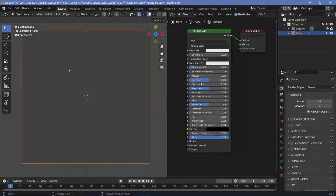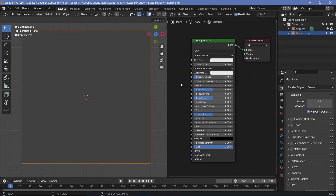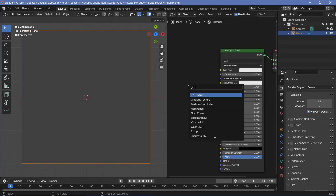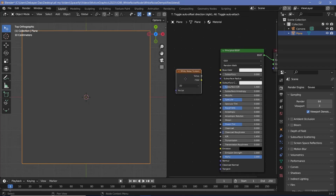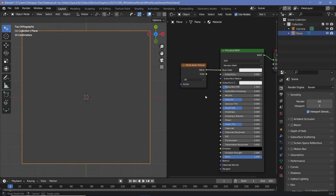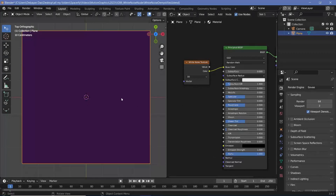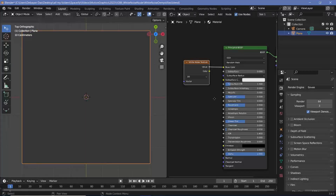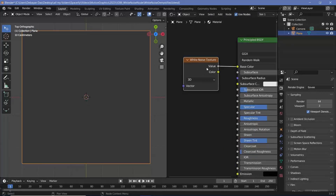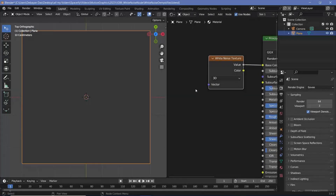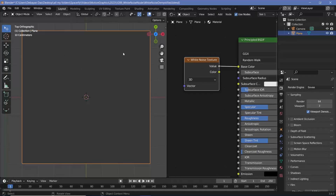I've set up a simple scene with a plane that has the default material attached to it. The first thing we want to do is press Shift-A and search for the white noise texture and add that value into the base color. You see, we get this particular grayish color. And even if we switch to color, we get one single purple color for the entire plane.